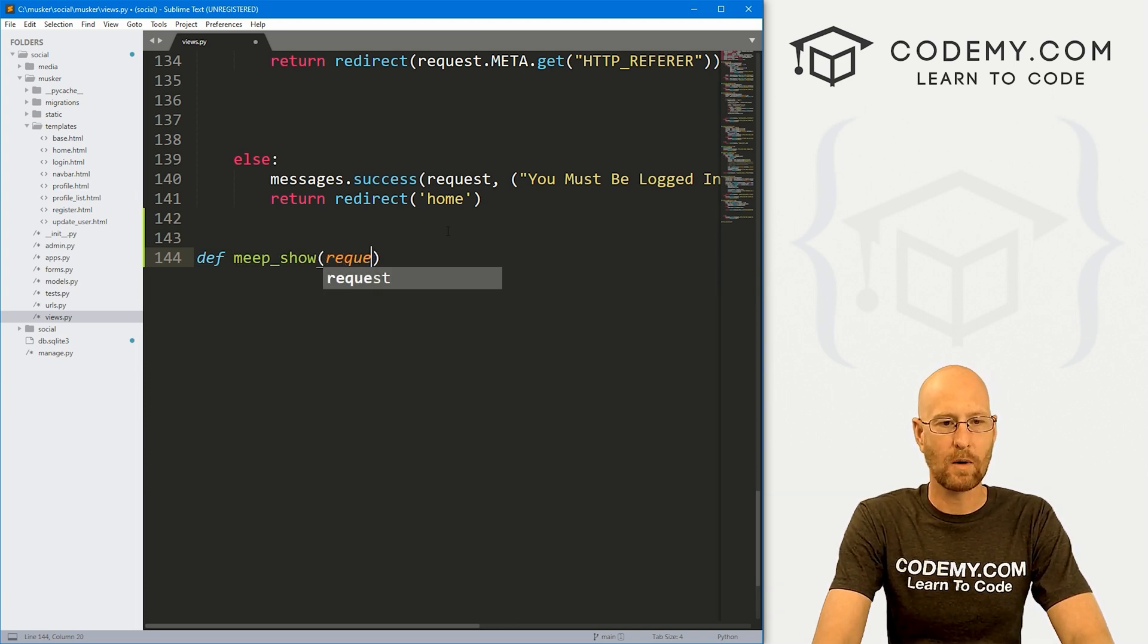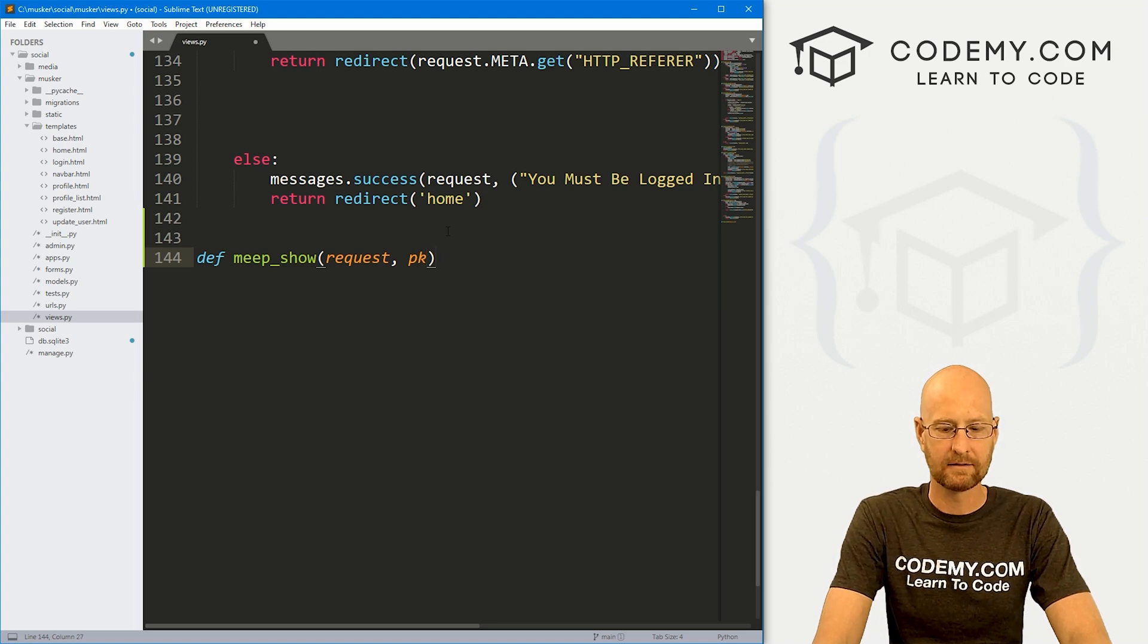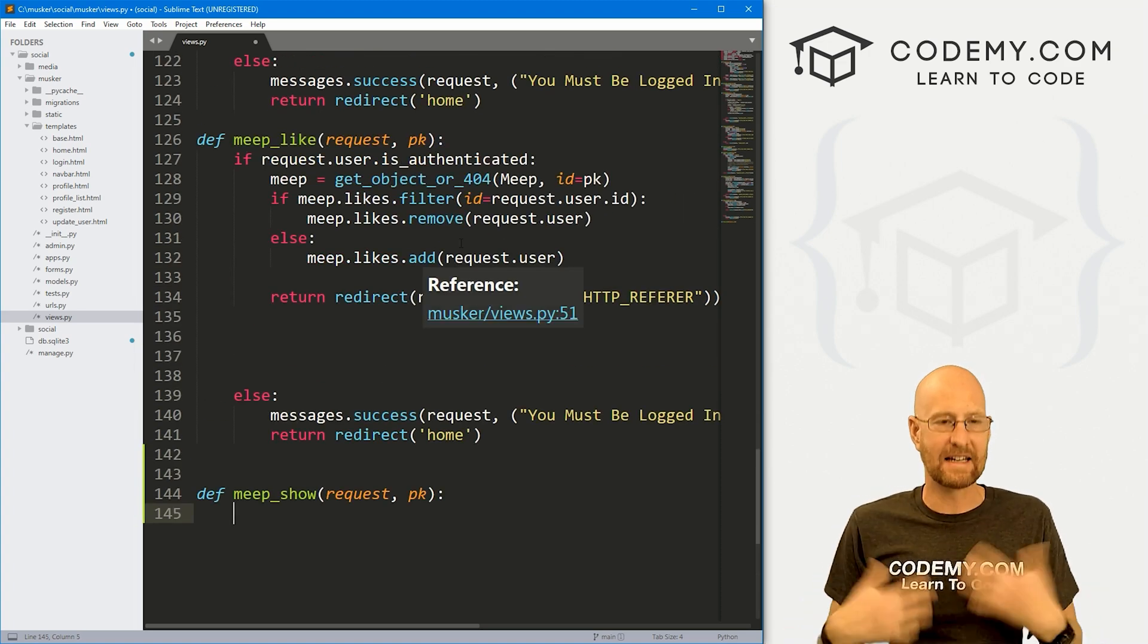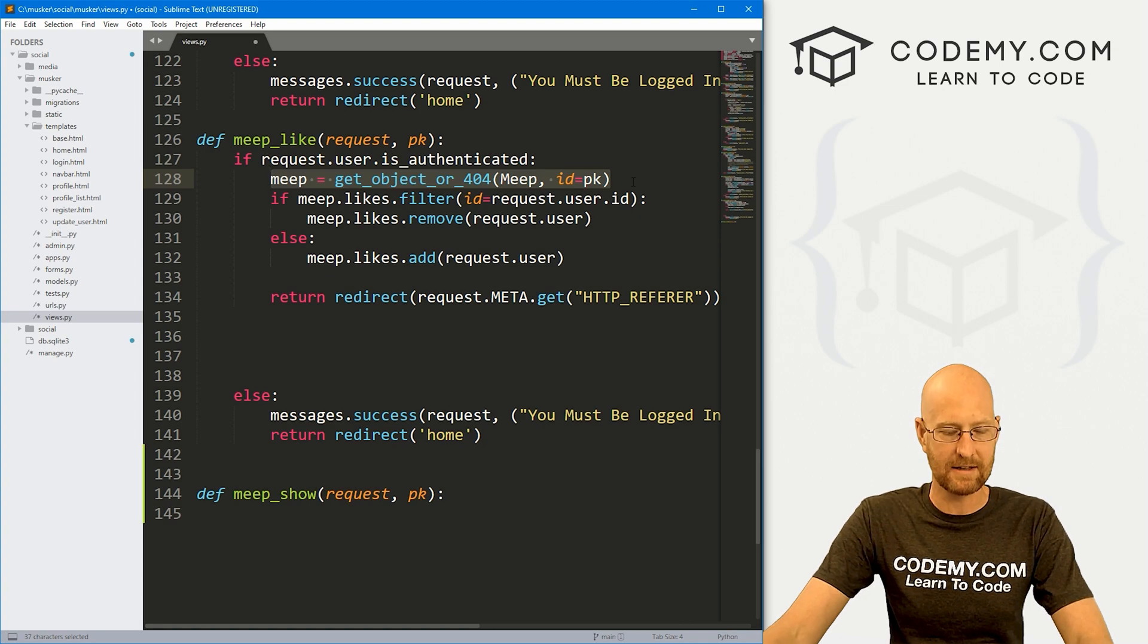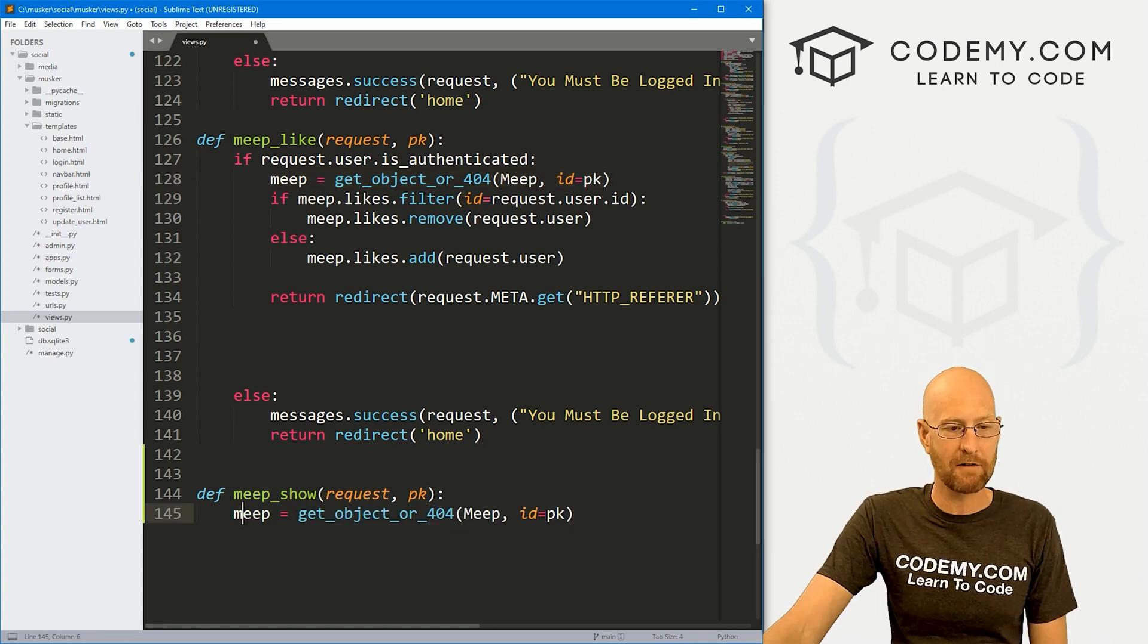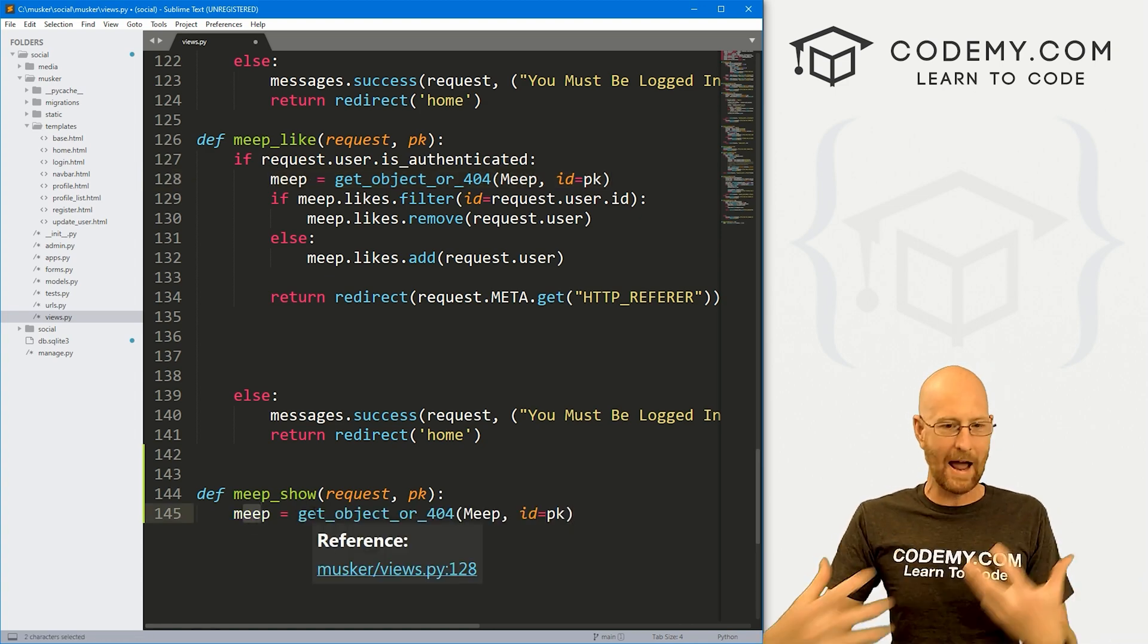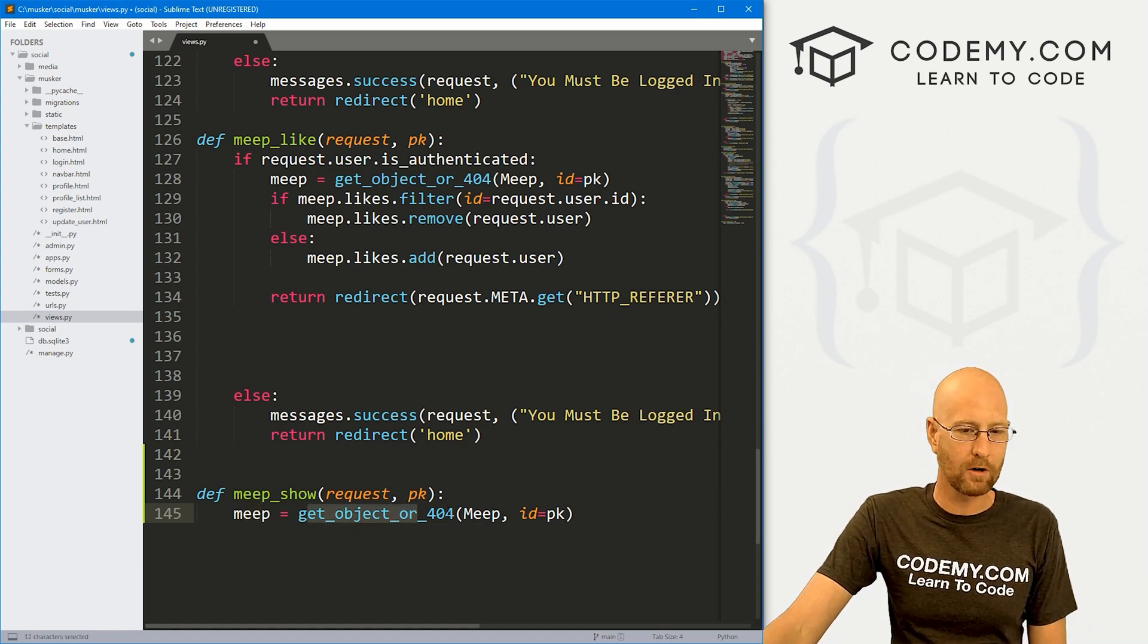Let's define meep show. We want to pass in the request and we also want to pass in the primary key. That's PK. So the first thing we need to do is get the meep. So I'm just going to come up here and copy this guy. So we know which meep to look up.